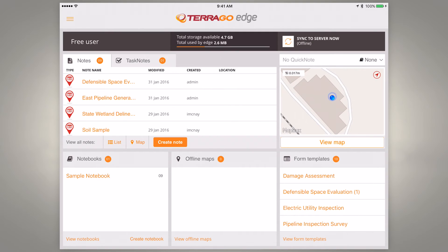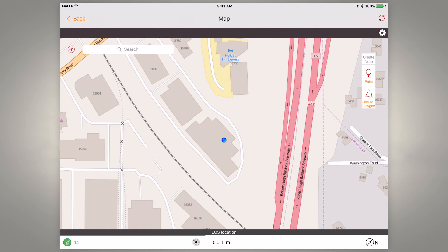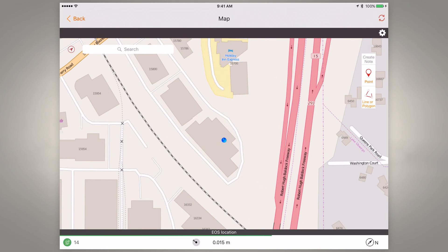Let's go back to home. Now if we go into 'View Map,' you can see in the bottom left that we're pulling information from 14 satellites. In the center bottom it's telling us that it is using the location data from our EOS Arrow receiver, and you can see that we're currently getting 1.5 centimeter accuracy.